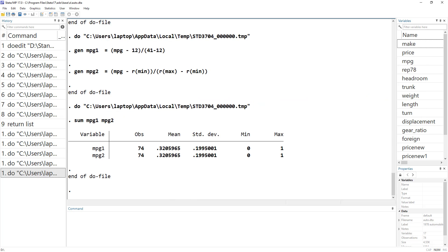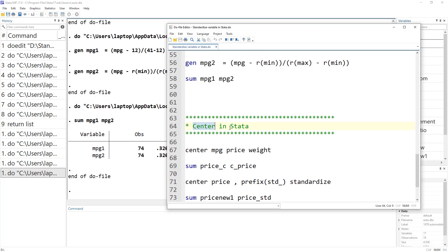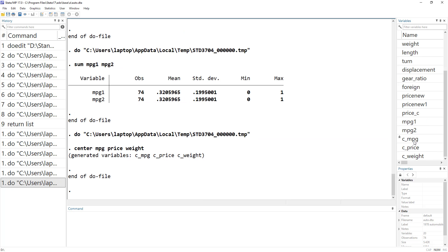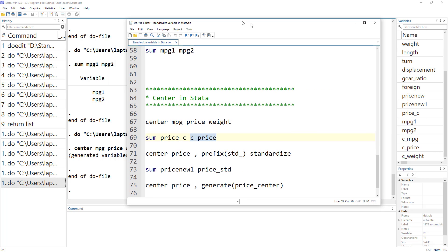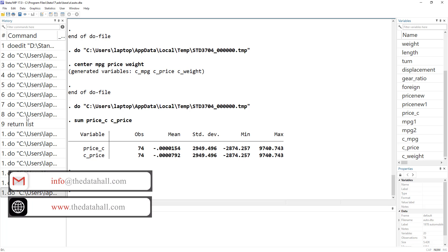Finally, the center command is the easiest way to standardize or normalize a variable. You just type the command name and the names of the variables you want to standardize. By default it performs mean centering and adds a prefix — c_ — to the new variable. Comparing the variable we generated manually with the one from the center command shows we get the exact same values.